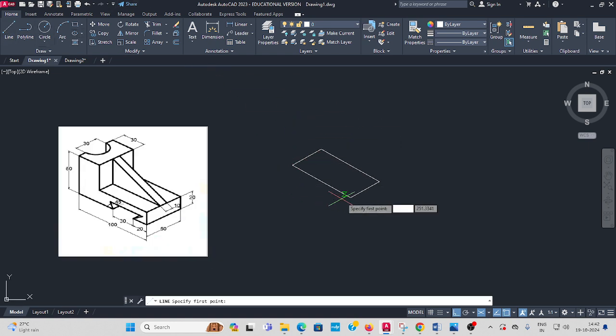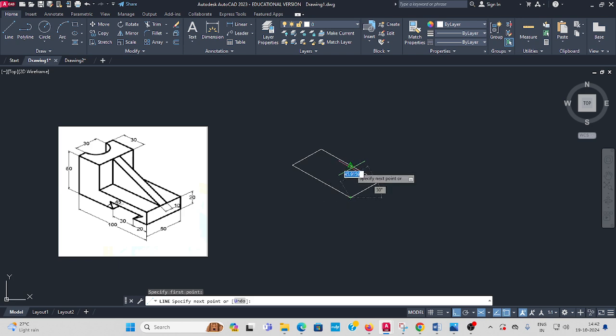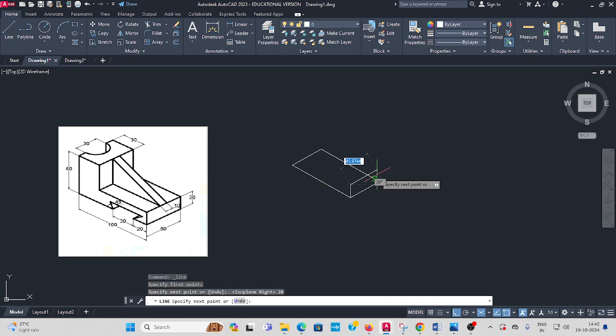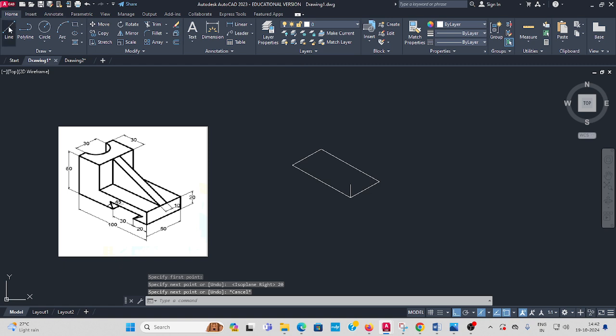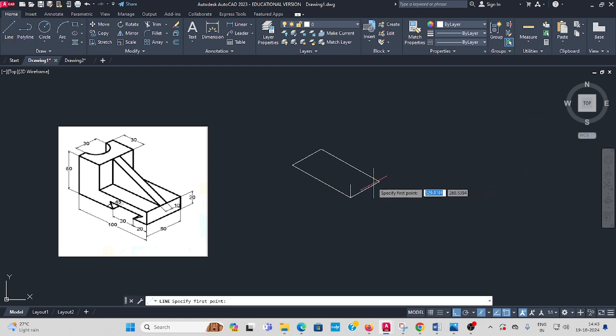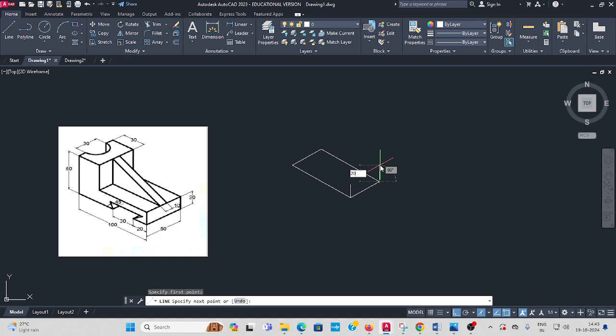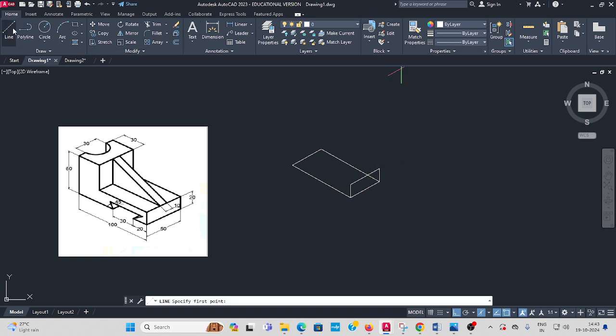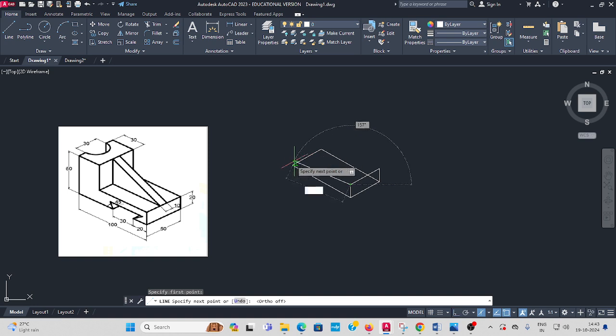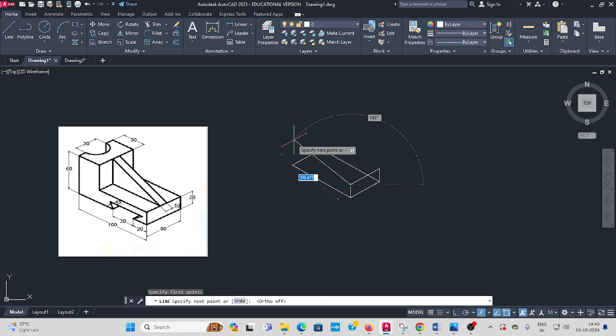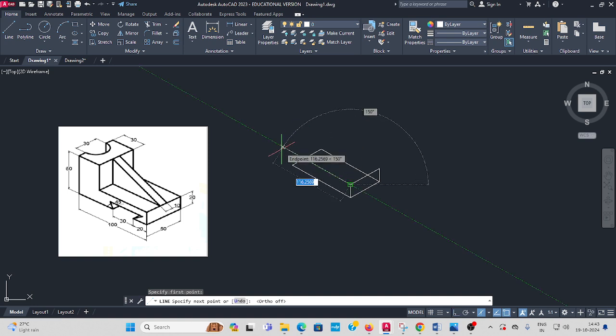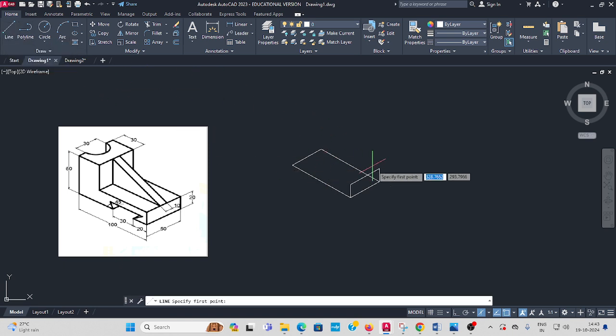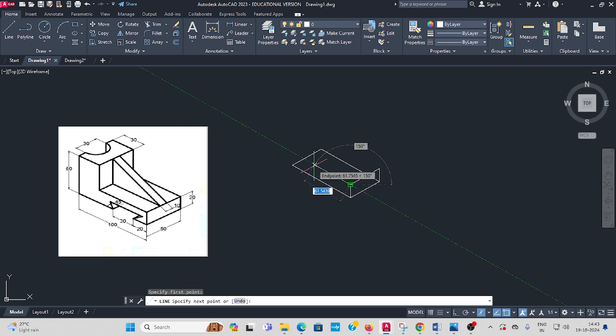Then take line command from here. This height is 20mm. Press F5, 20 enter. Then here, press F8, same 100. Otherwise take line from here 70 enter.